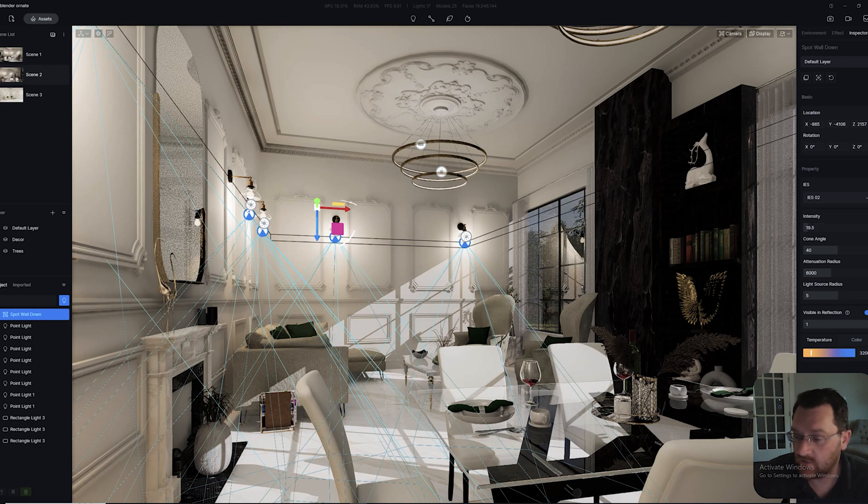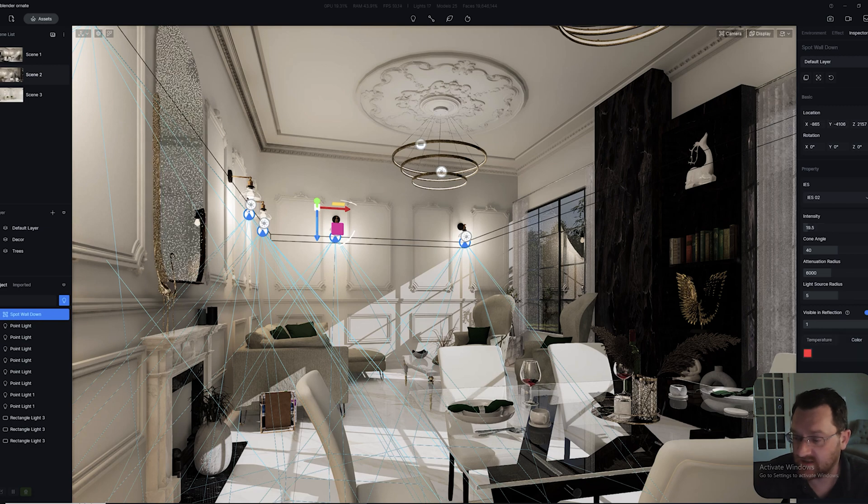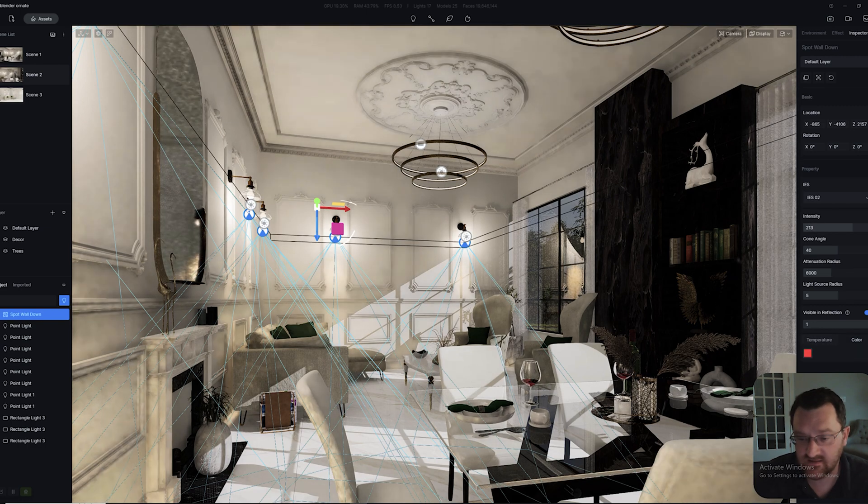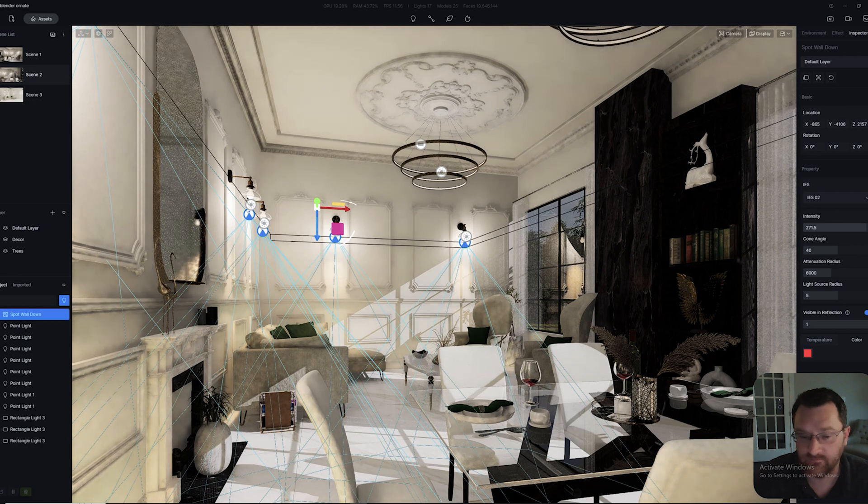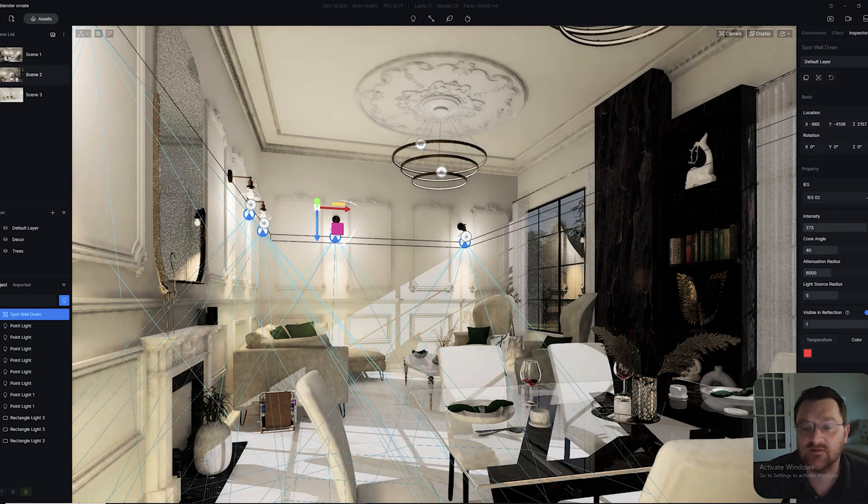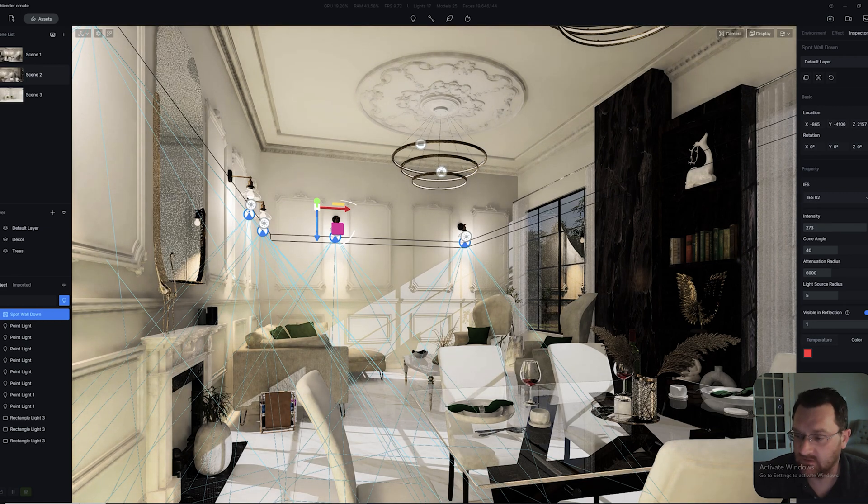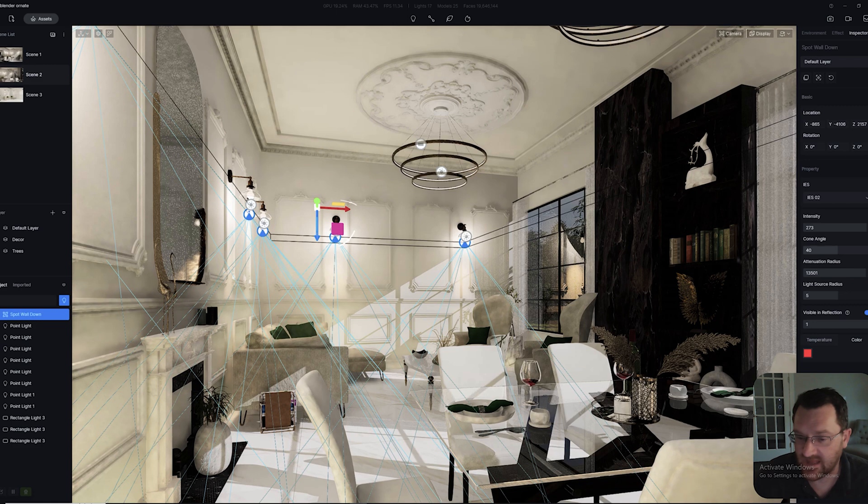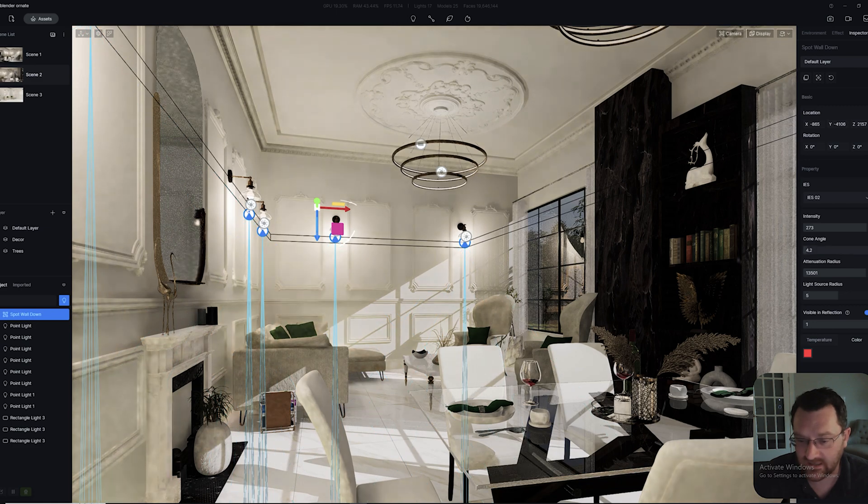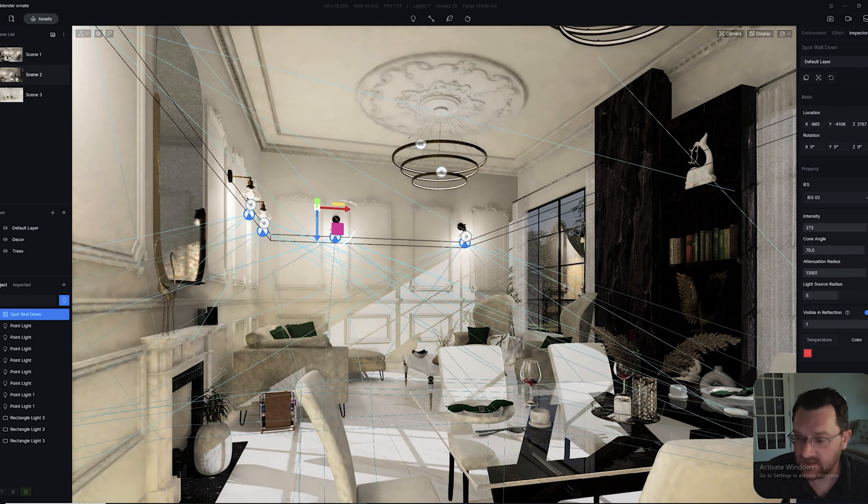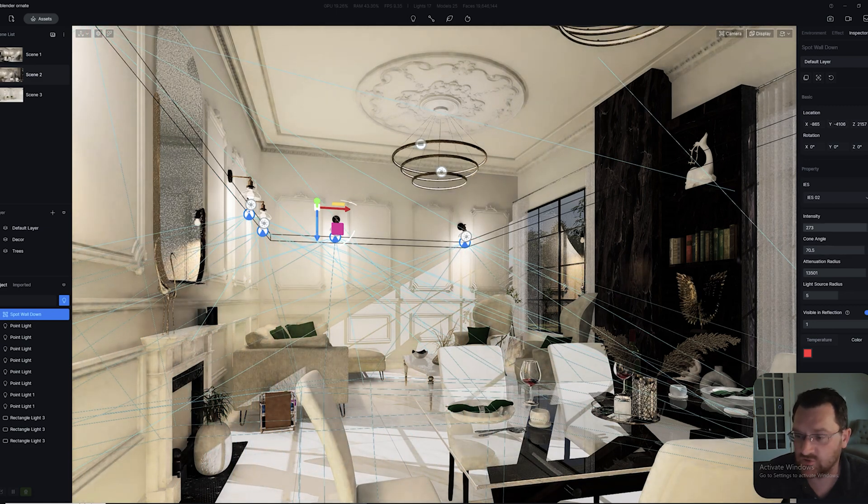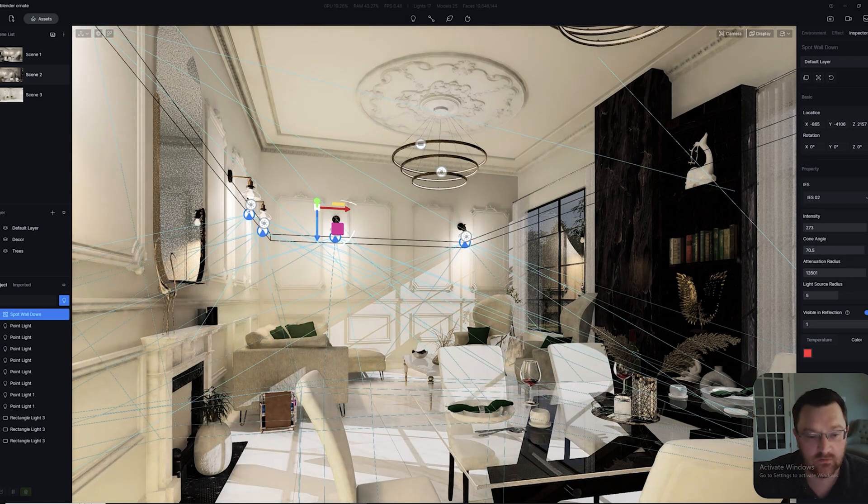I can change, for example, the color, and I can adjust the intensity of all of them at the same time. We can also adjust things like the attenuation radius and the cone angle as well. This gives us an enormous amount of control over our lights.